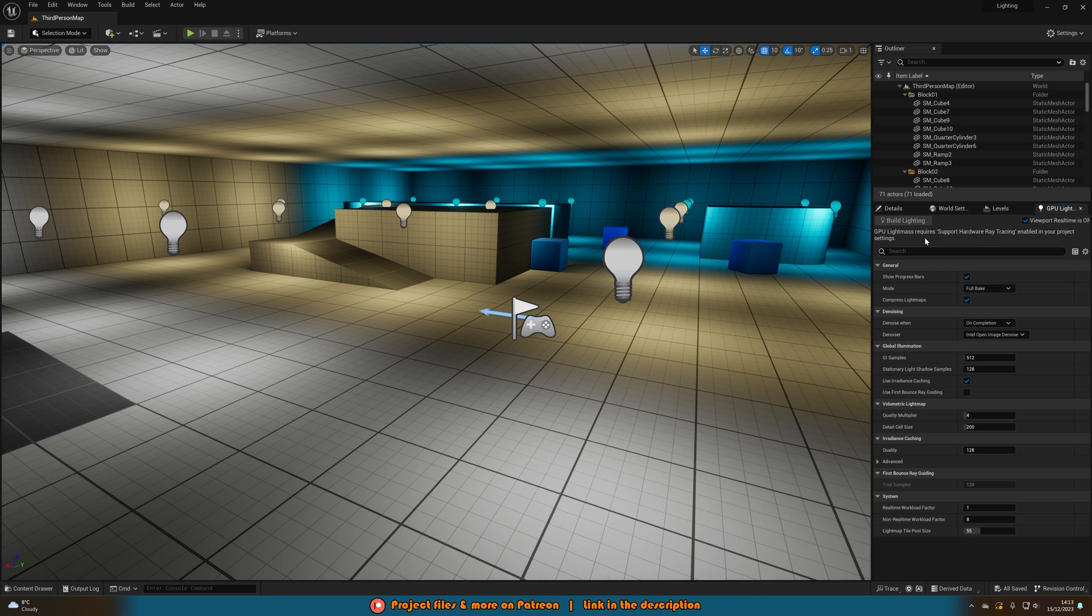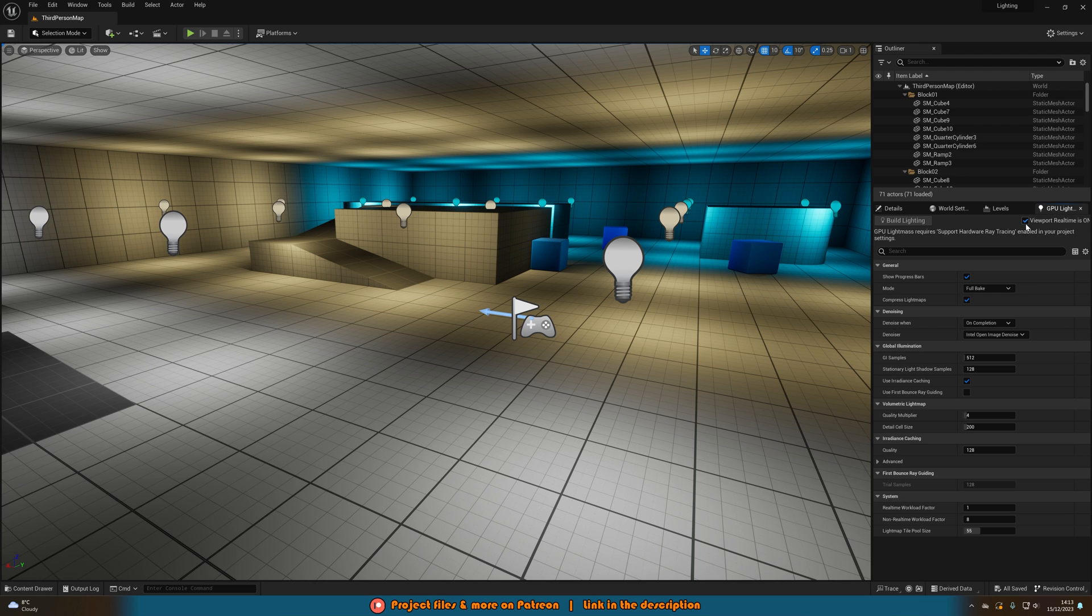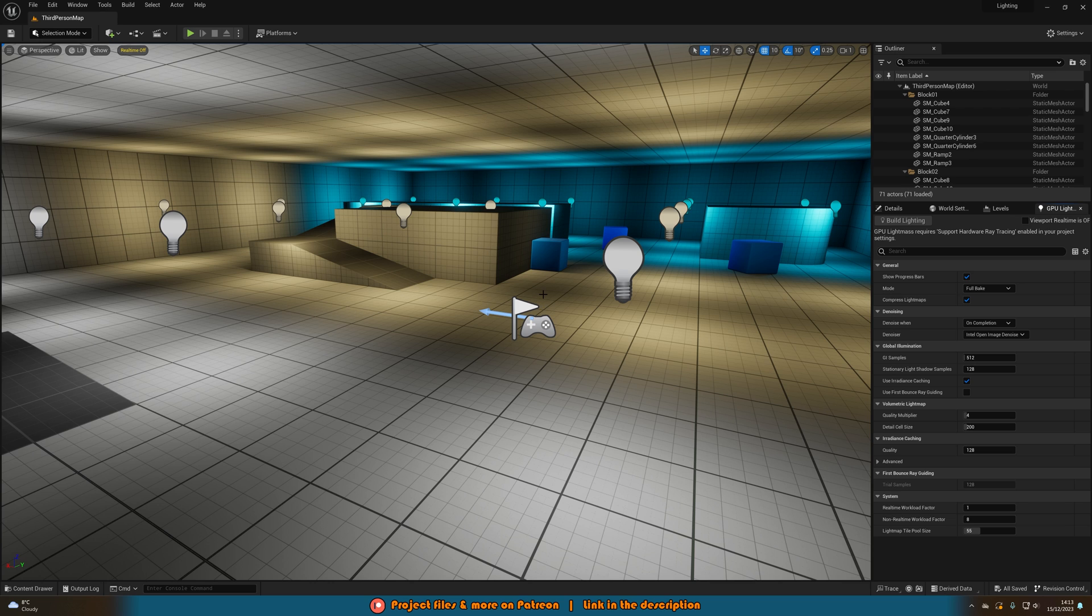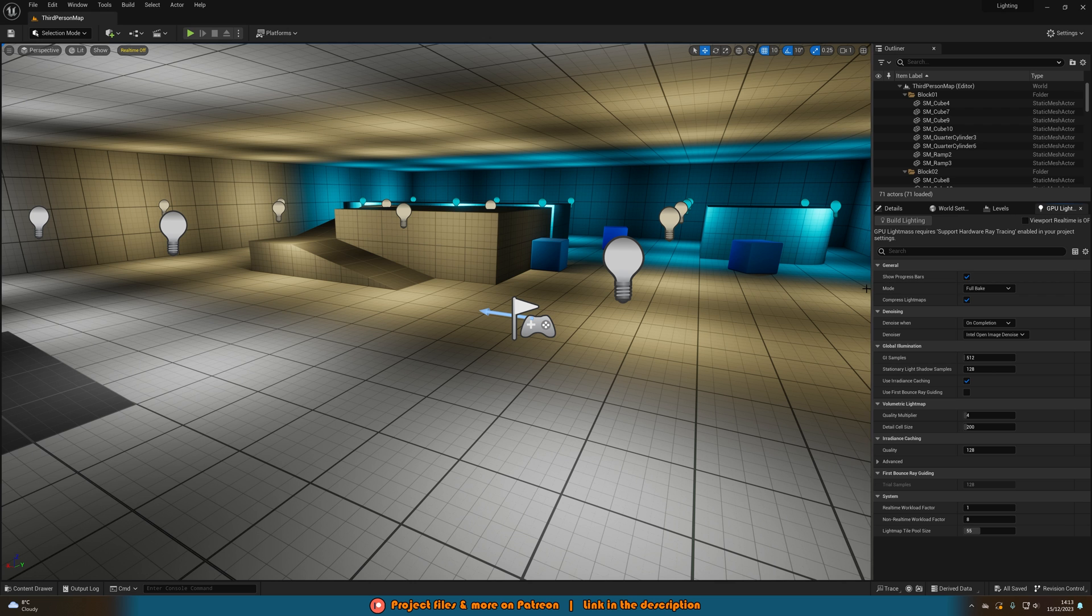So one tip you're going to want to do is in the top right here you can see viewport real time is on. What we want to do is untick that. So this means that anything that will be moving in your viewport in real time now will not be, and that will make it build a lot quicker. So you can toggle this on and off while building as well, however having it off just is so much quicker.